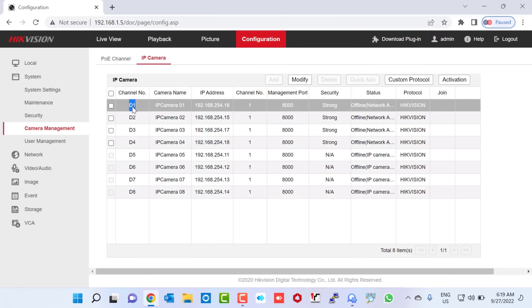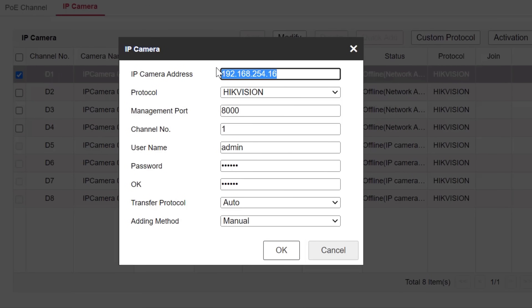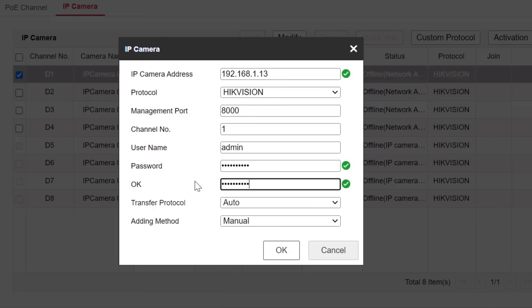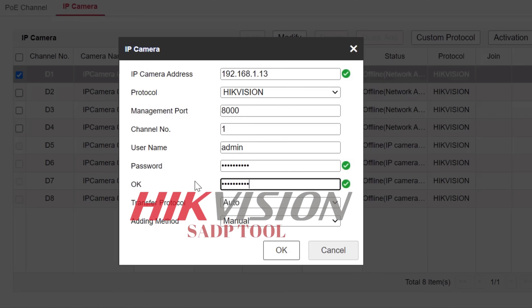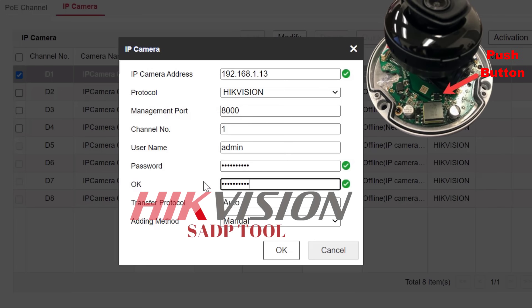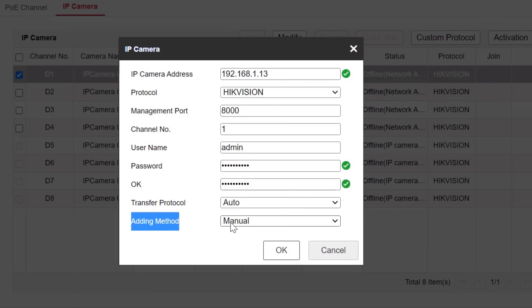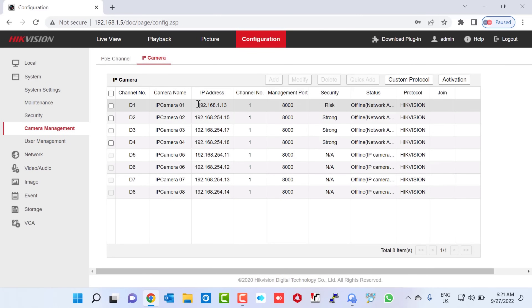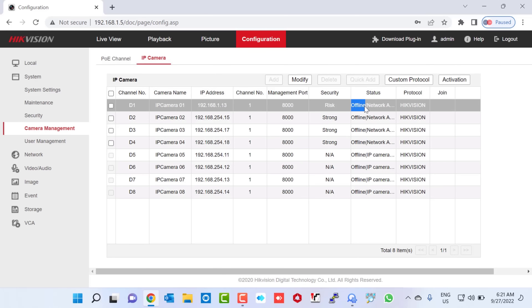I go back to our Hikvision NVR, select channel D1, and click on Modify. Here I change the IP address and type 192.168.1.30, then type the camera password and confirm it a second time. Make sure the adding method is set to Manual, then click OK. After clicking OK, the IP address changes, and after refreshing the page the camera status shows as online.